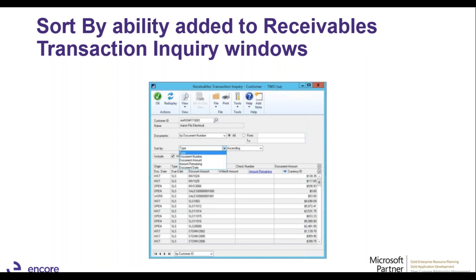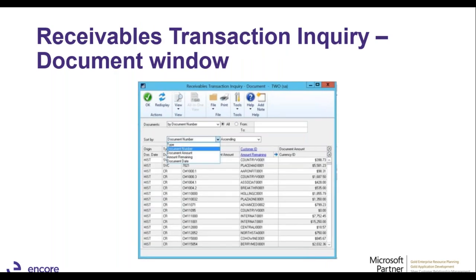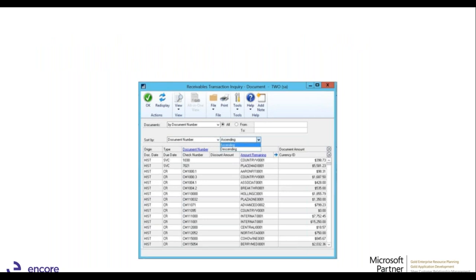They've also added sorting to the receivables transaction inquiry window. There are more than 10 sort-by combinations now available, including document number, amount remaining, and document date. They've added this to both the receivables transaction inquiry by customer window and the receivables transaction inquiry document window, so when looking at a document directly, you can also sort by these options.